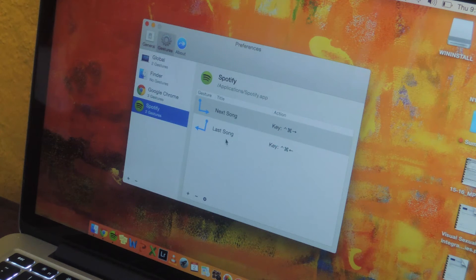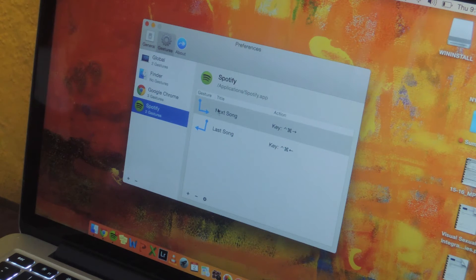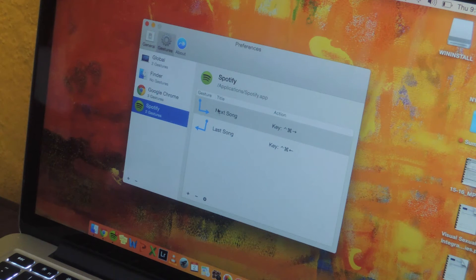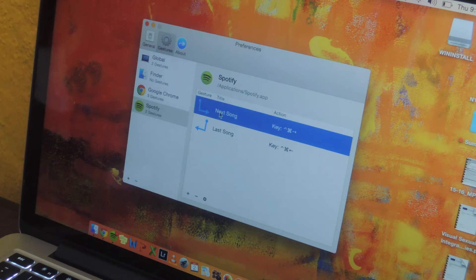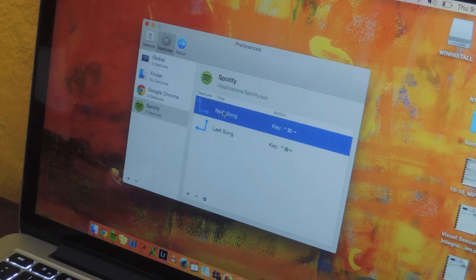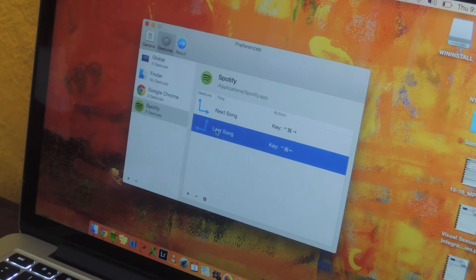So here are two gestures that I've created. When you use these gestures you use them with two fingers on your trackpad, so I'll be showing you that in a little bit. Here's one that I've already created. This is to go to the next song, and I also created a shortcut to go back to the last song.